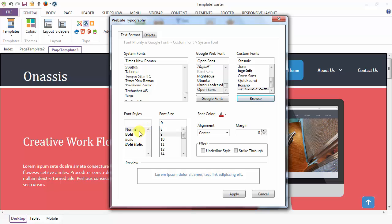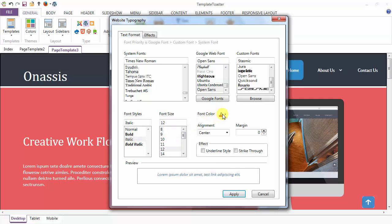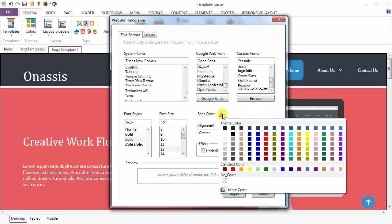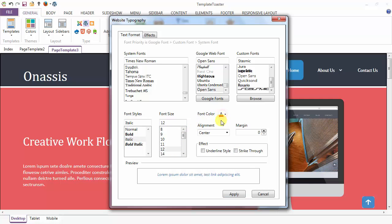Font style can be normal, bold, italic, or bold italic. Font size can be mentioned from here. Font color of the text you can pick.